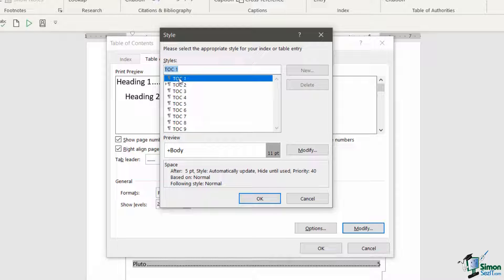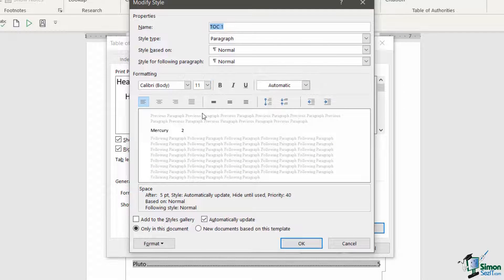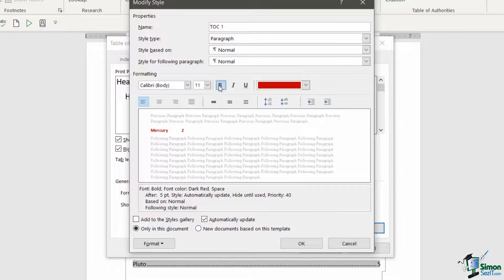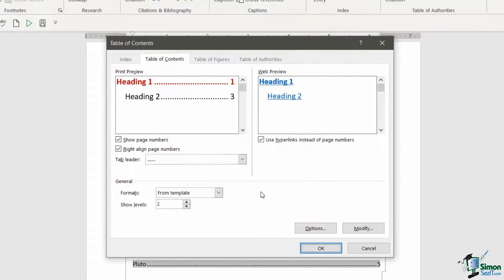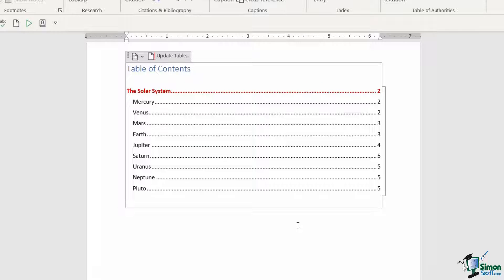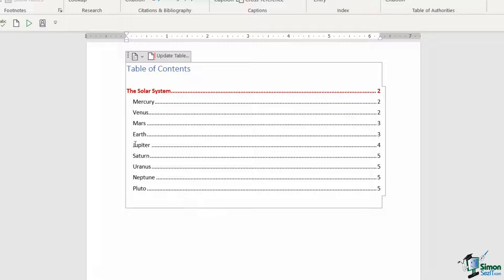If you want to go further, there's a Modify button where you can get quite intricate about how the table of contents looks. Note that TOC 1 is selected, so changes affect Heading 1 entries only; for Heading 2 entries select TOC 2, and so on. For example, with TOC 1 selected I click Modify and can change the color to red and make it bold. Click OK twice and Word asks if you want to replace the existing table of contents — click OK, and the changes are reflected: 'The Solar System' now appears in red bold, and Heading 3 entries have been removed.